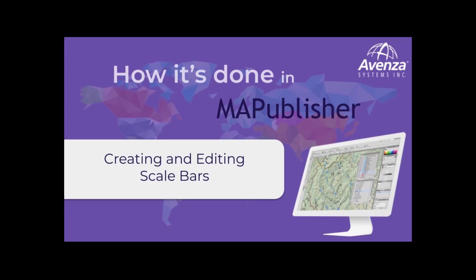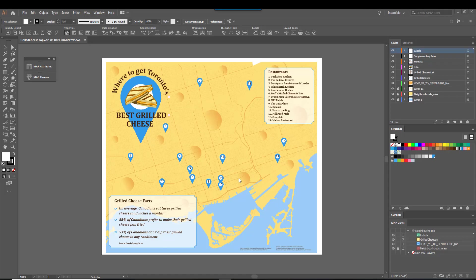Scale bars are important map elements. If you're creating a map for paper, then a scale bar is essential for navigation. Today, we'll look at how to create scale bars and add them to your map.